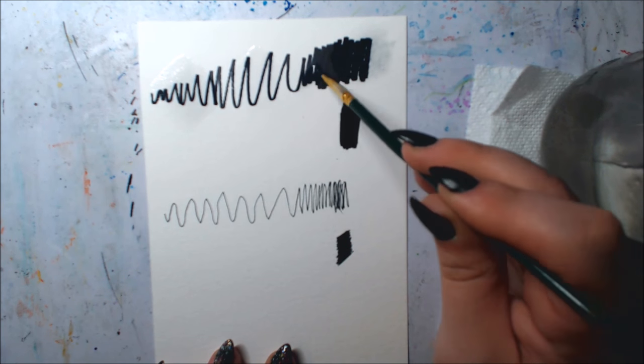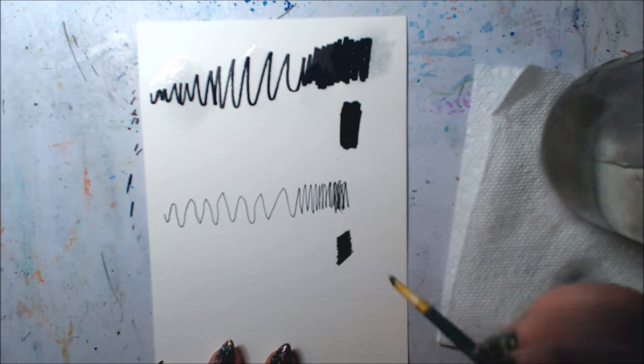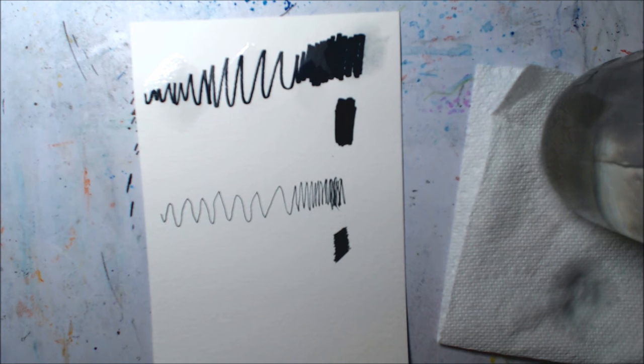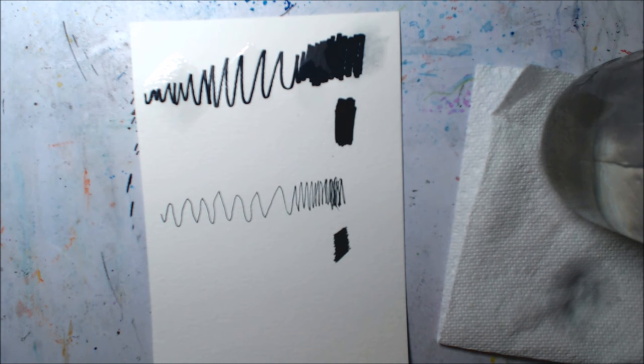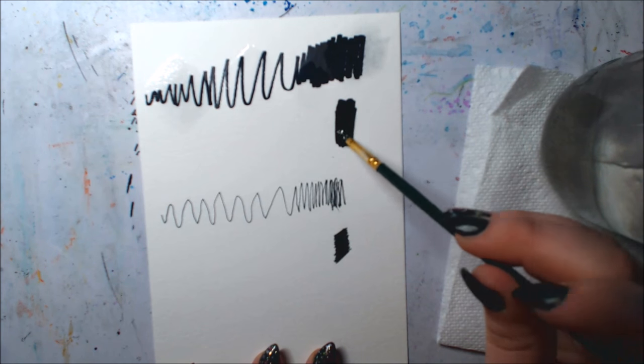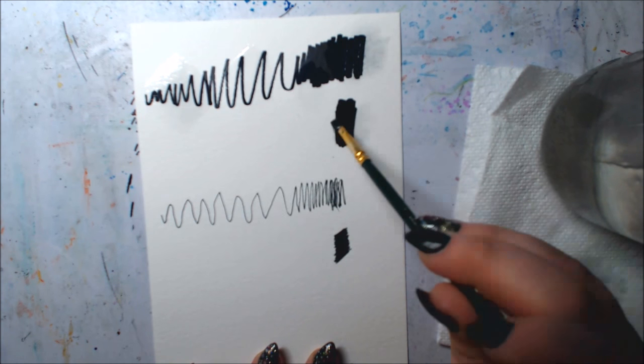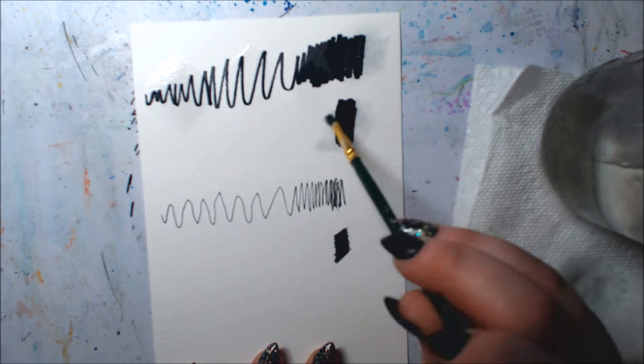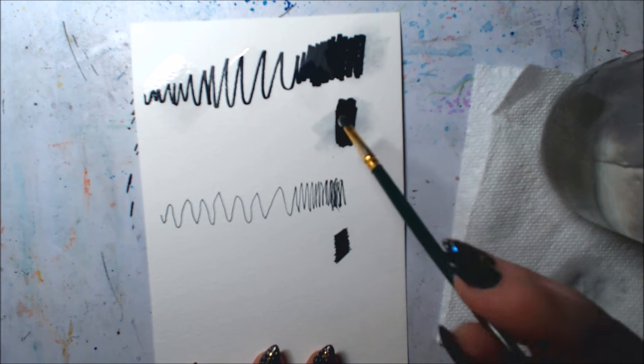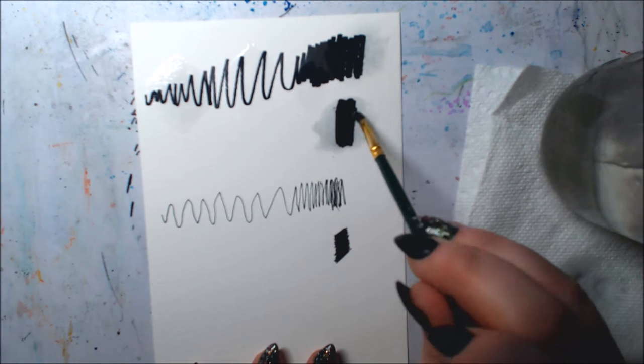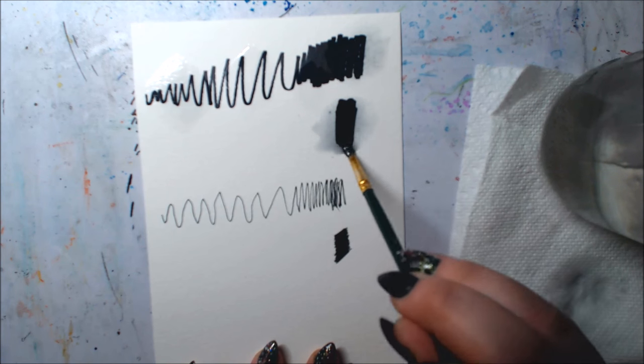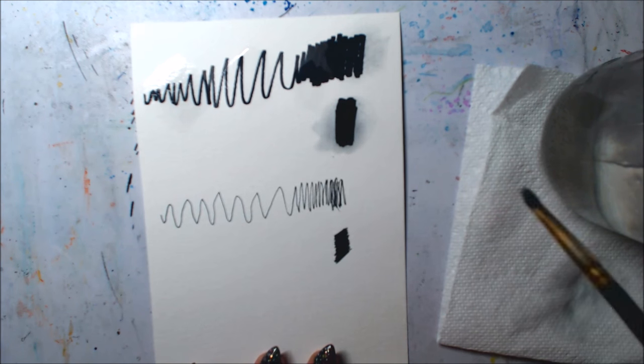The less water you use and the lighter you are with your brushing, you can easily go over the Sharpies without getting a lot of bleed if you are careful. And I did find when going over this patch of Sharpie, which was a patch of Sharpie that I had gone over many times, that it bled much more than the Sharpie above it, which wasn't colored in as much.